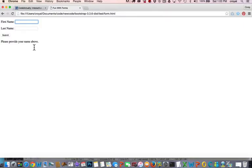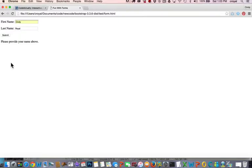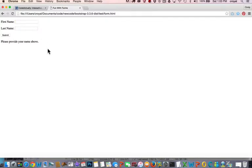So instead of a prompt coming up, we have this nice script here that presents us a form. Looks better, isn't as jolty as a prompt, and it can of course be designed and should be designed in a well-designed page. But for now, just to demonstrate it, we'll see what this does. I'm going to submit it, and it does say 'hi Cindy Royal, welcome to the site.'